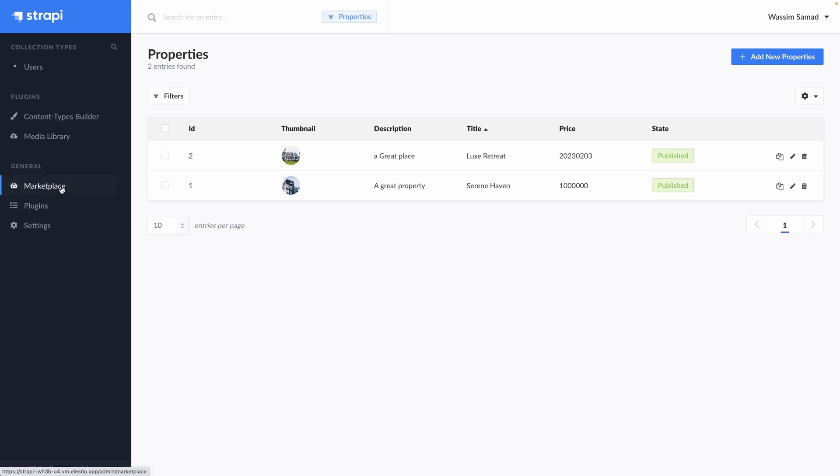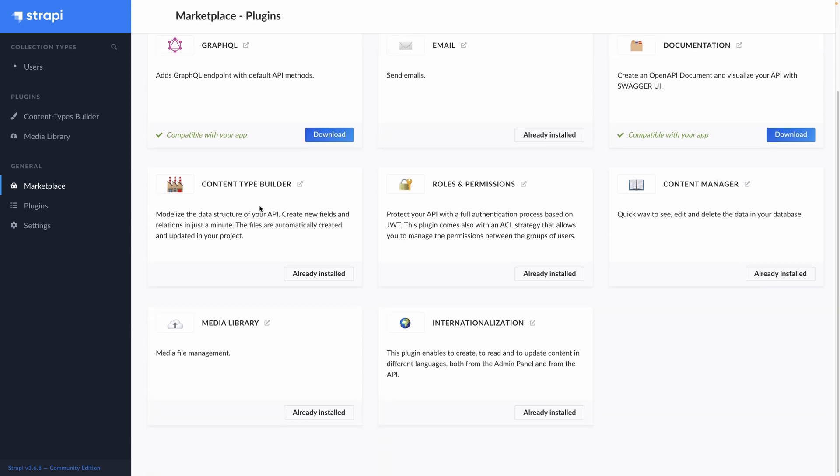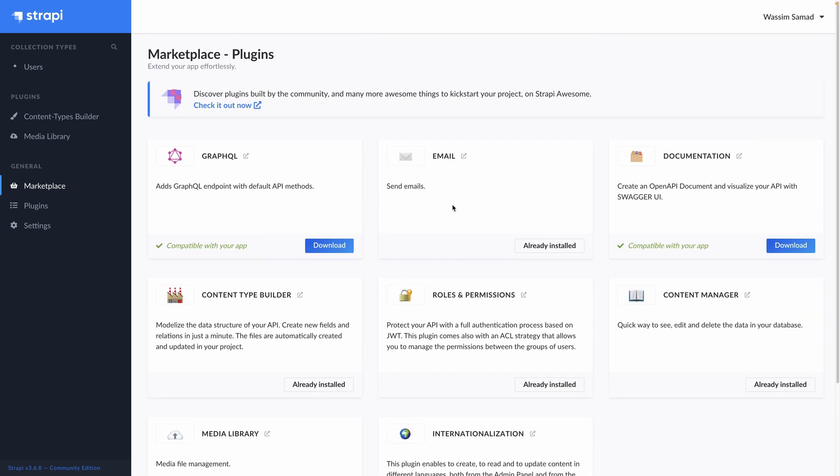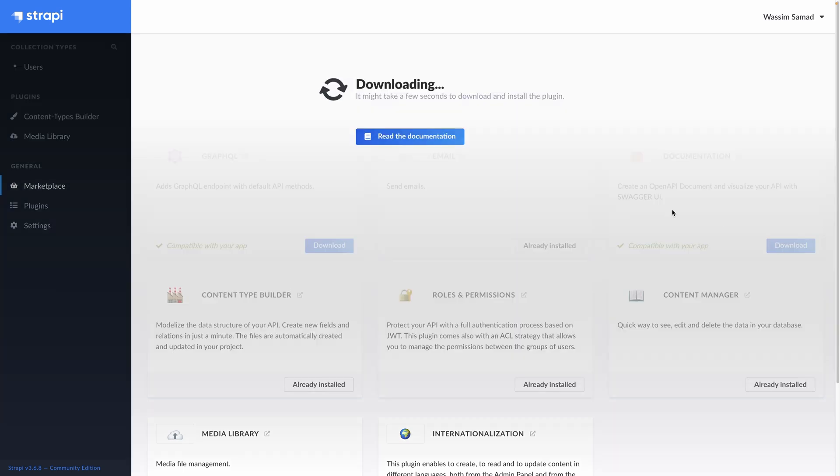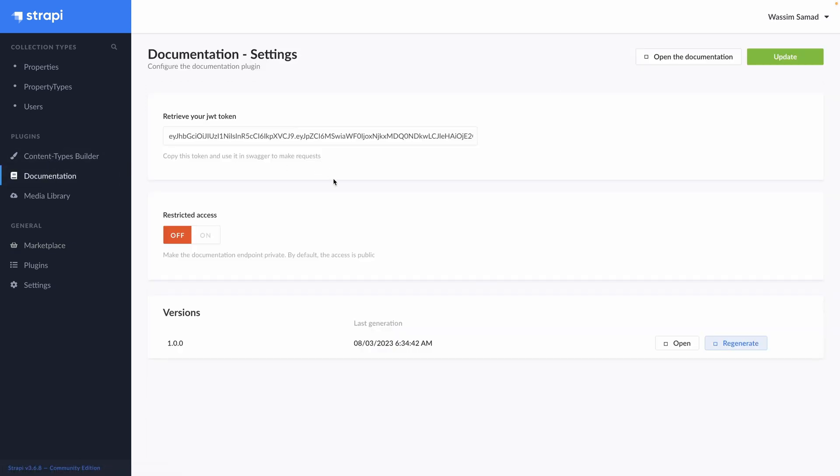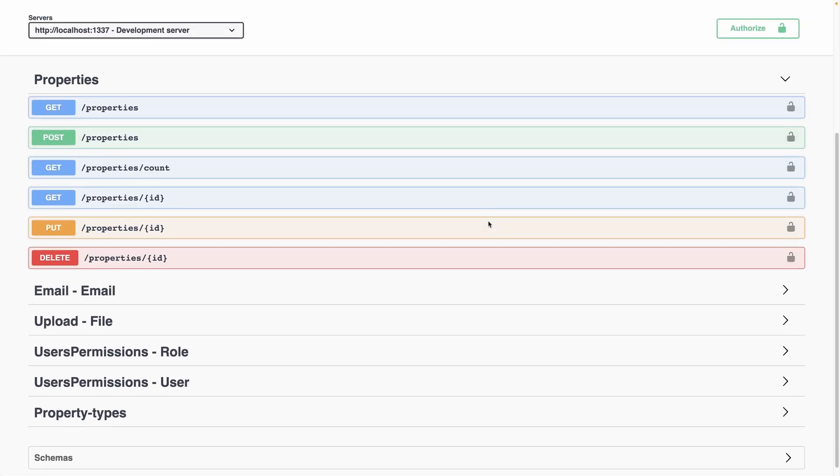Let's go to the marketplace. You can see that you have plugins enabled. So you have GraphQL, the documentation, content type builder. And some are already installed like the email. Let's add the documentation that automatically generates the Swagger UI. The API is already available but we need a UI to pass it to the team. So download. Now our documentation plugin is installed. We can see it on the left and go to documentation. We have a JWT token. If the access to the documentation is restricted or not. And we can open the documentation.